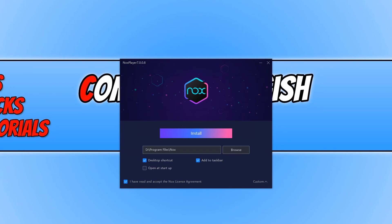You now need to make sure you're happy with the location that NoxPlayer is going to install to. And we also want to keep Desktop shortcuts selected if you want, and Taskbar. We can then go ahead and press Install.